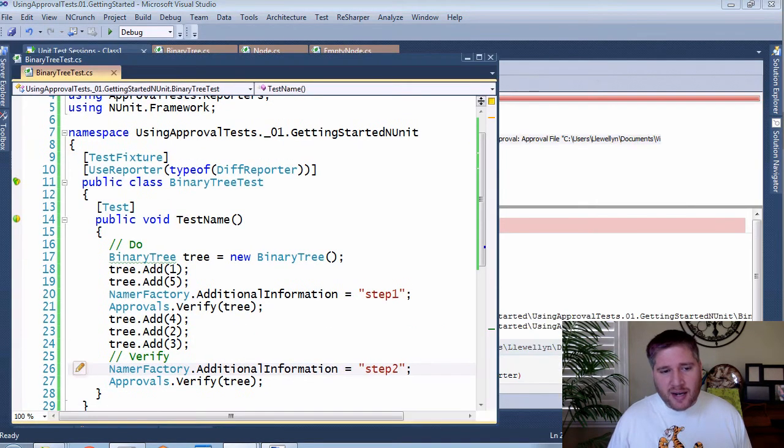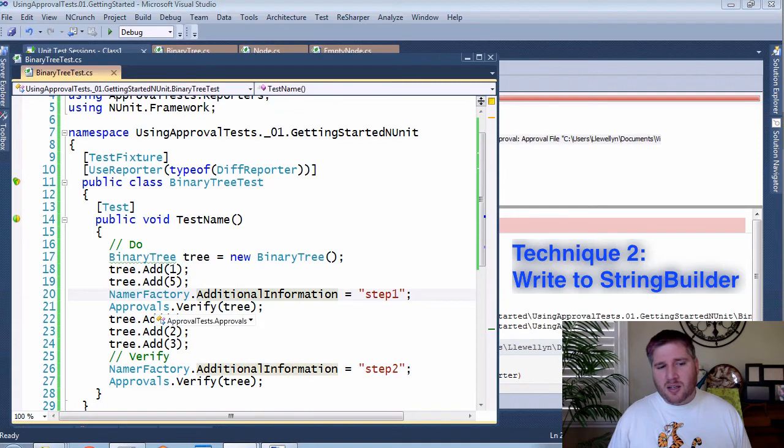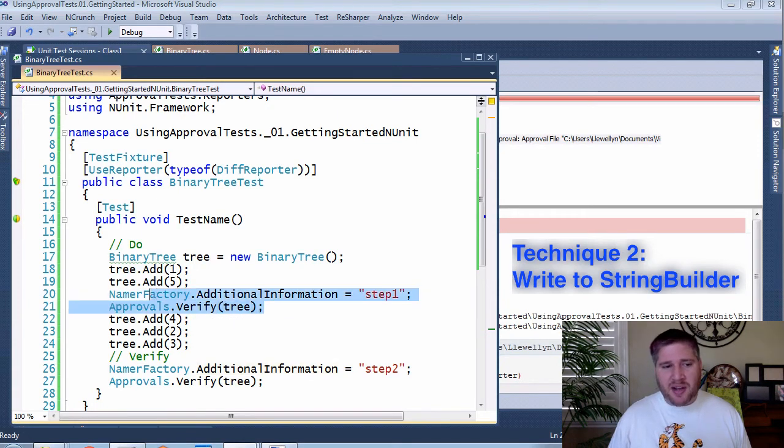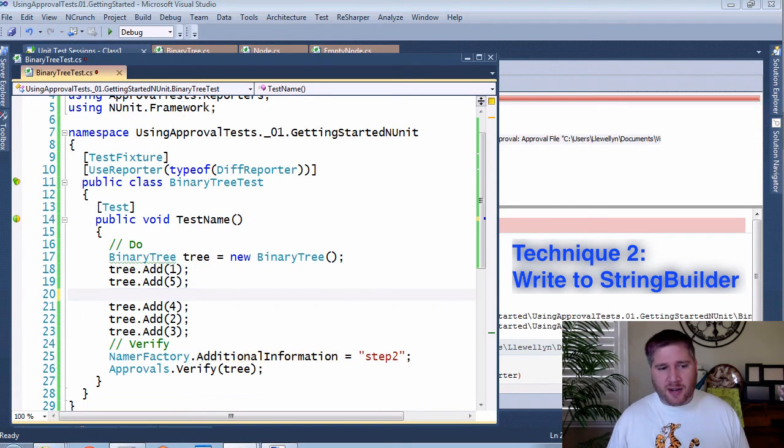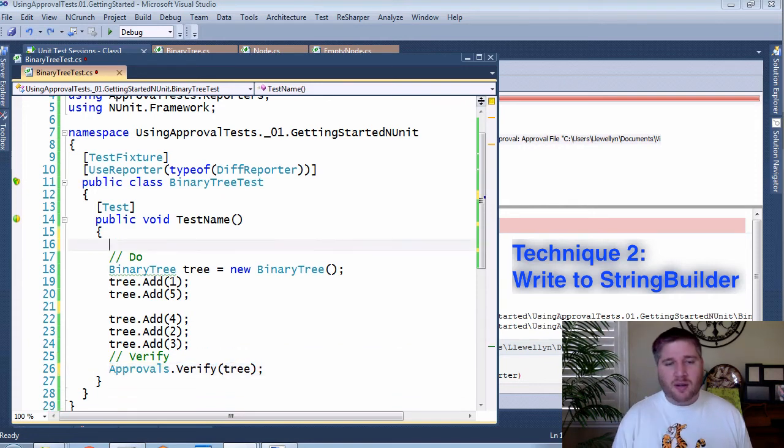And that's why this is not the optimal way to do this. The technique that I use in practice is to put this sort of checkpoint here, but not to do it with the name factory and not to do it with individual approval.